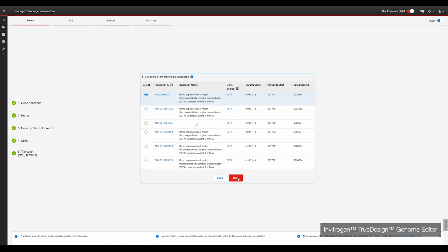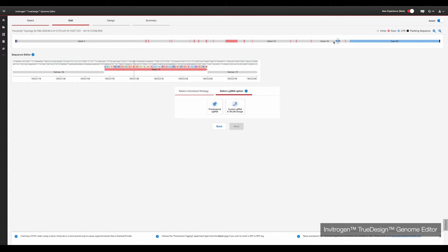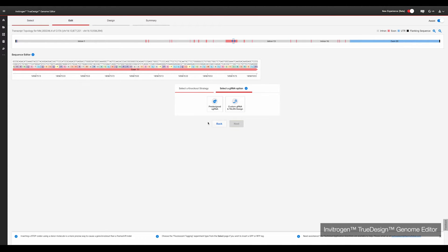Next, pick the transcript of the gene you wish to target. You then need to select the type of knockout edit you wish to perform. Today we will use frameshift indels. TrueDesign gives you the option to use pre-designed gRNAs that will target the first exon of a gene, or custom gRNAs that require you to use the gene navigator to select the specific nucleotide site you wish to target. Today we'll choose pre-designed synthetic gRNAs.